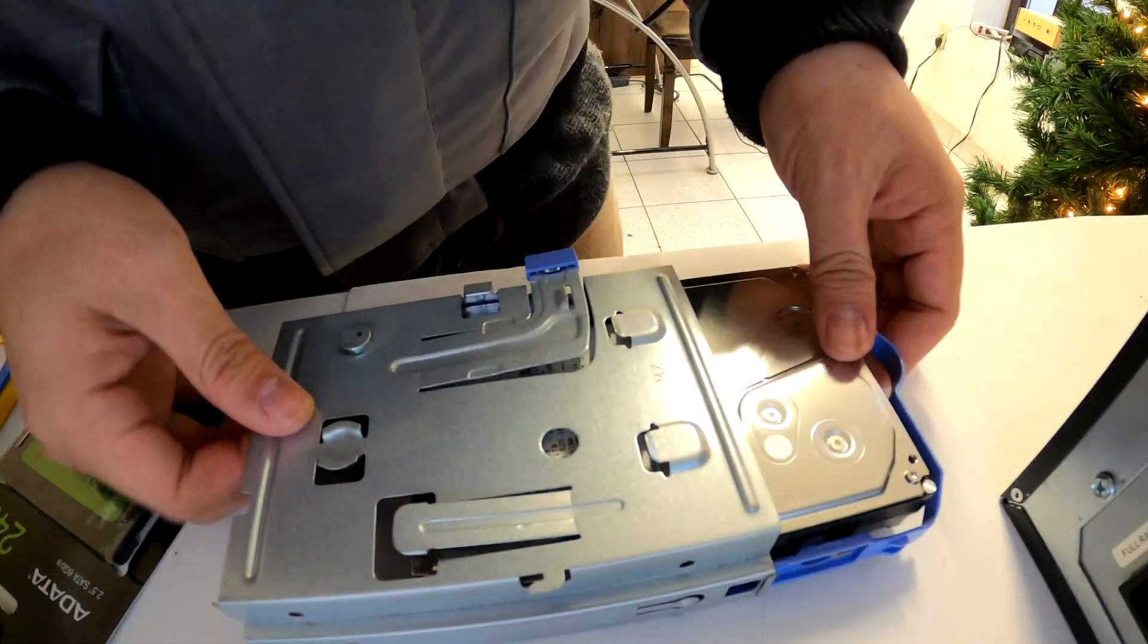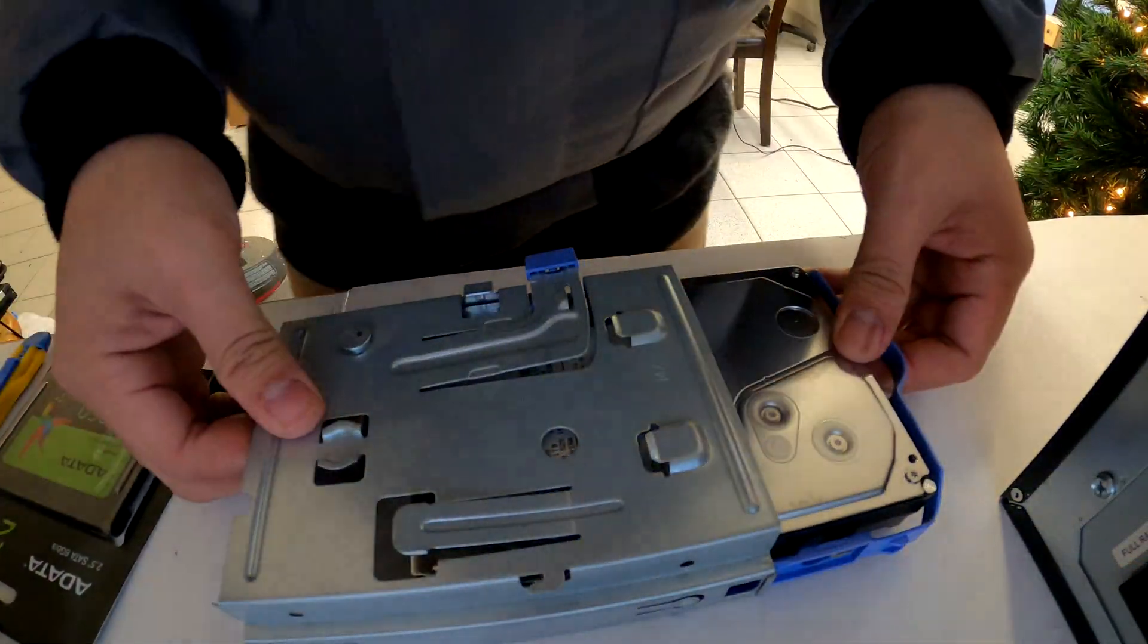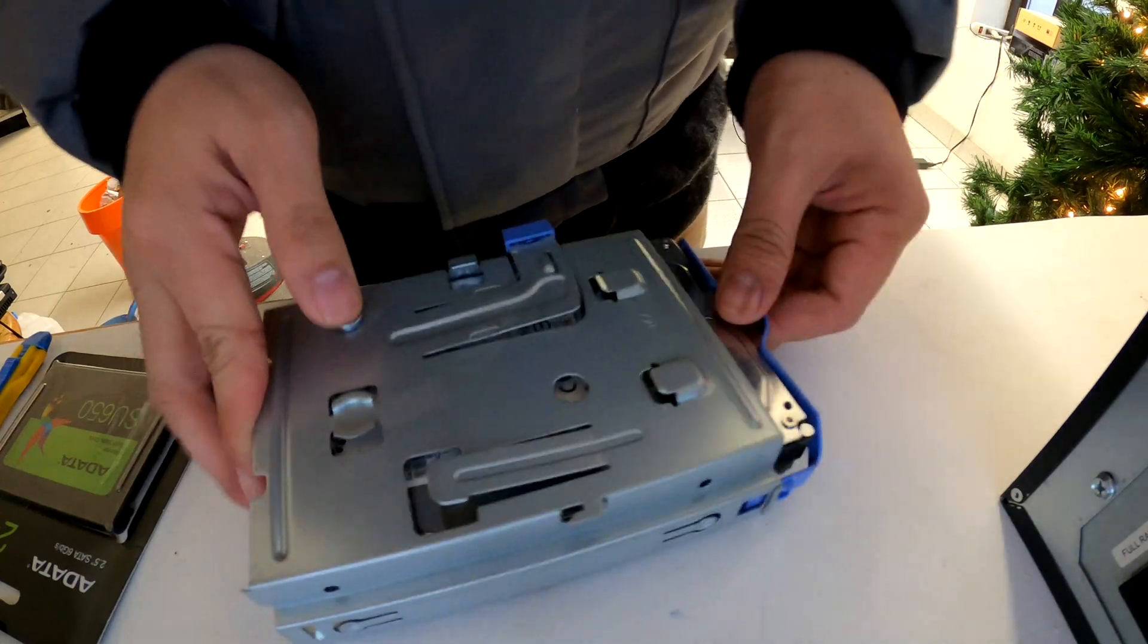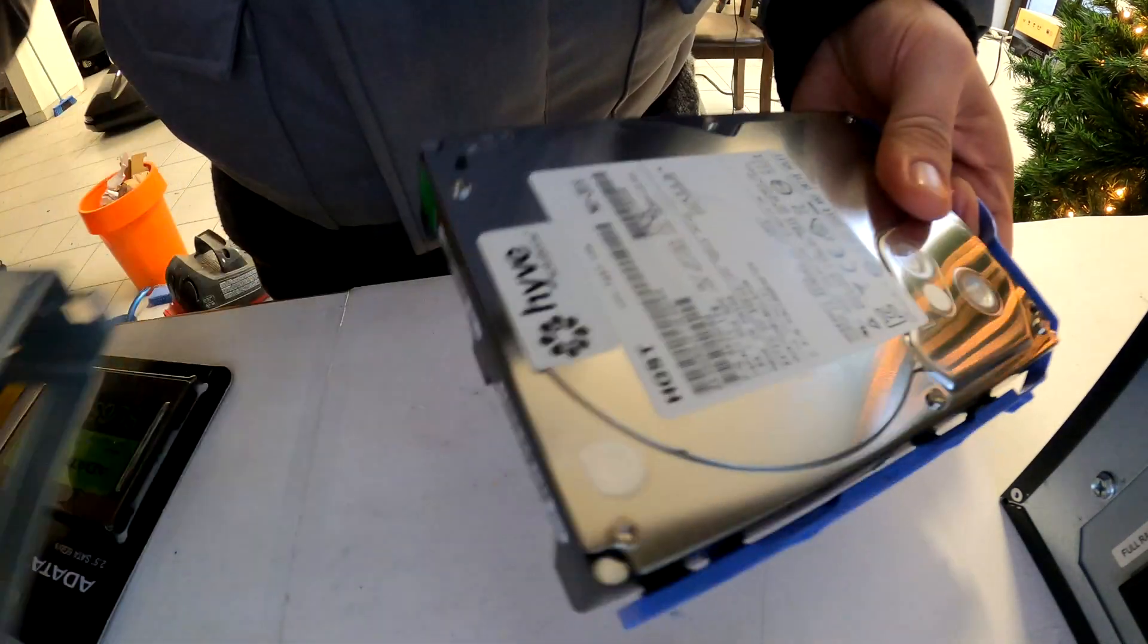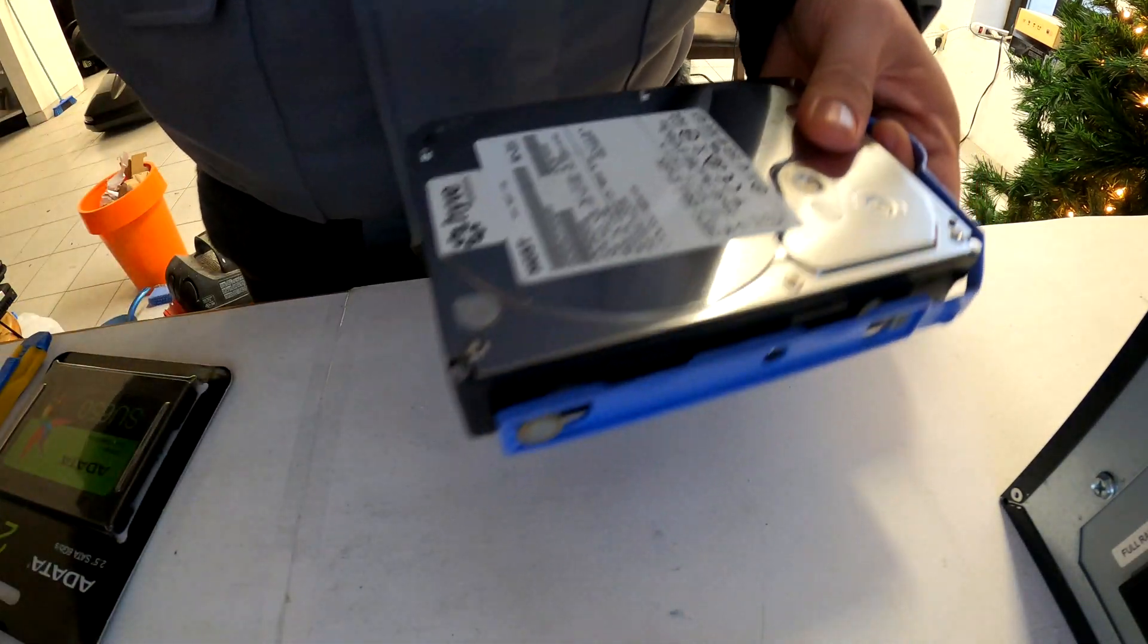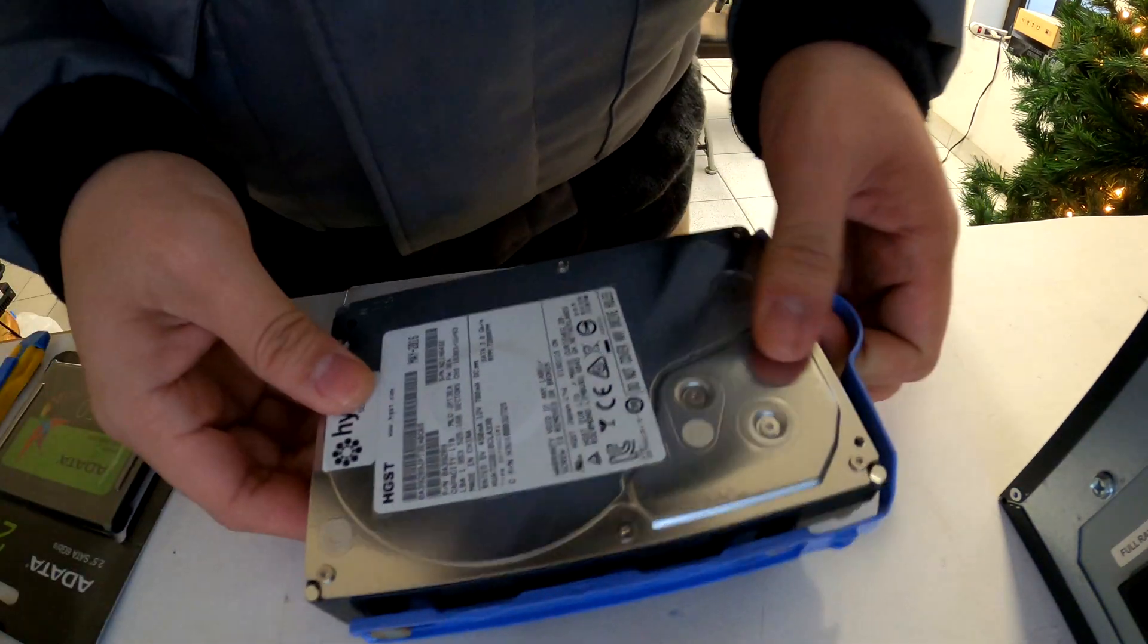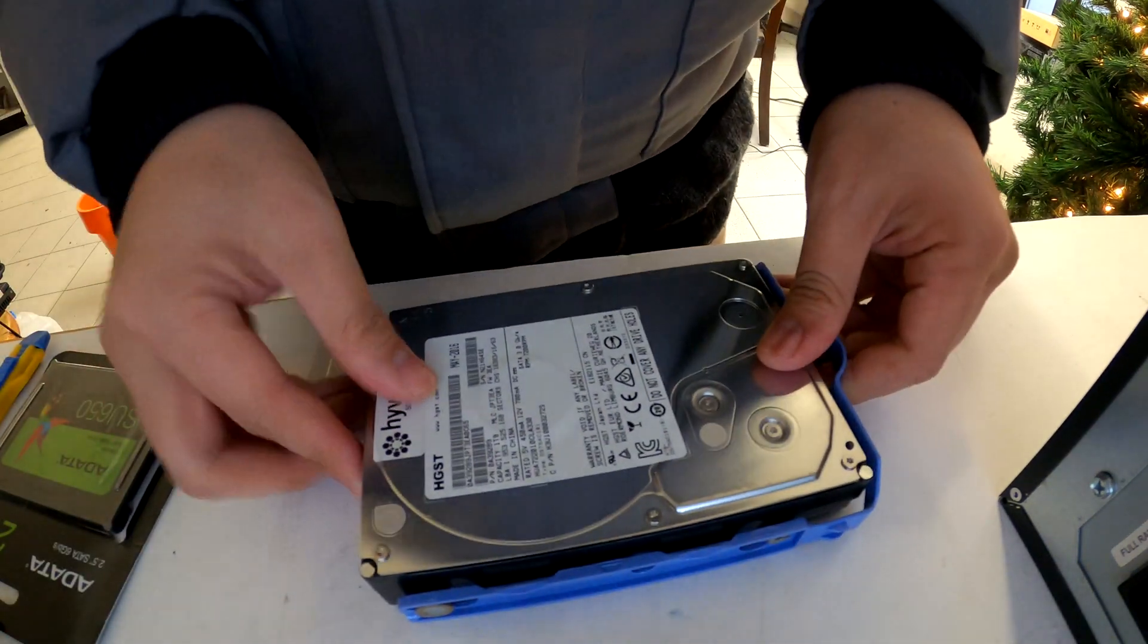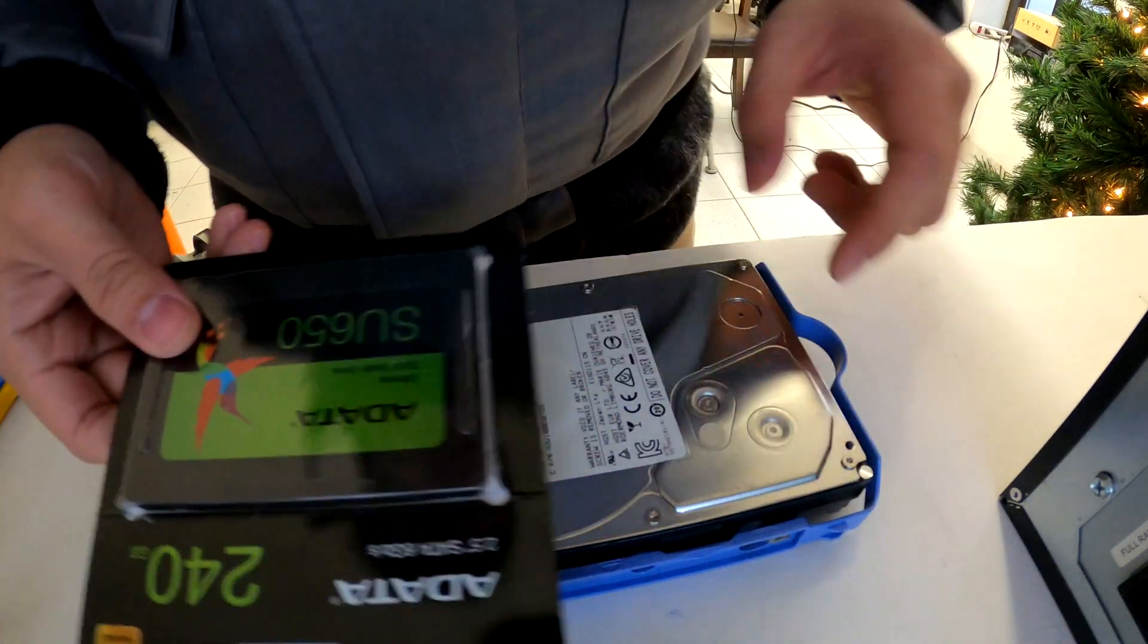Now you can take the hard drive out from the metal tray. Then you can install your SSD using a 2.5 inch bracket.